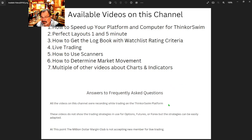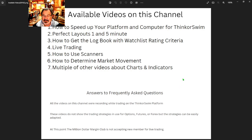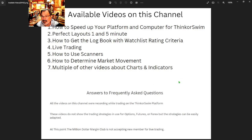The Million Dollar Margin Club is not accepting new members right now — that is the most commonly asked question in emails that I get. We topped out at 50 and we're stopping. We got a little overwhelmed — did not expect what happened.